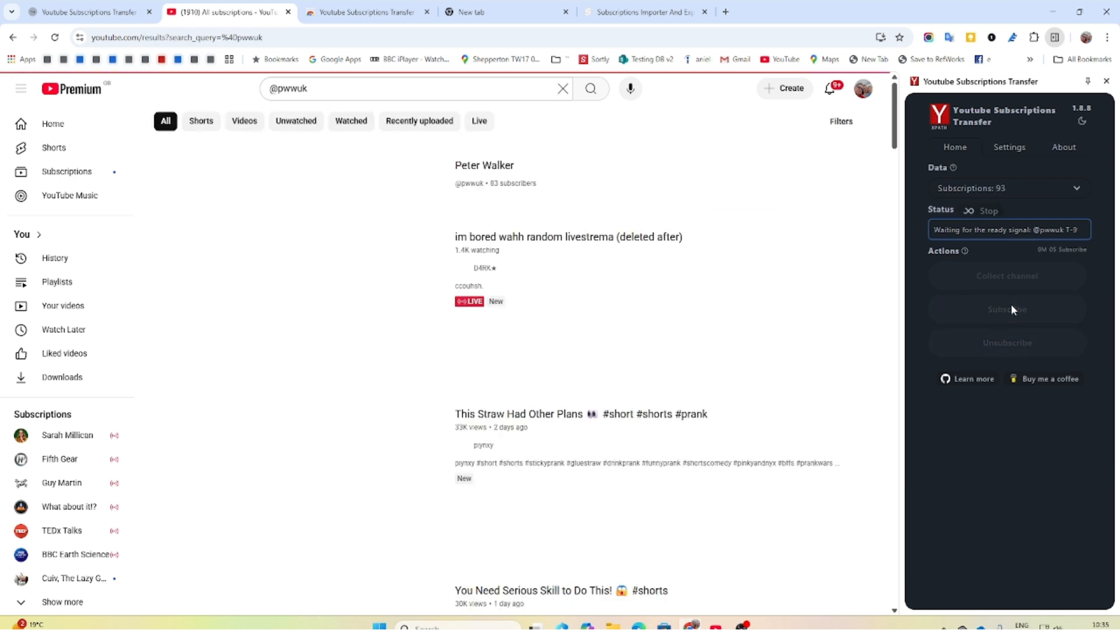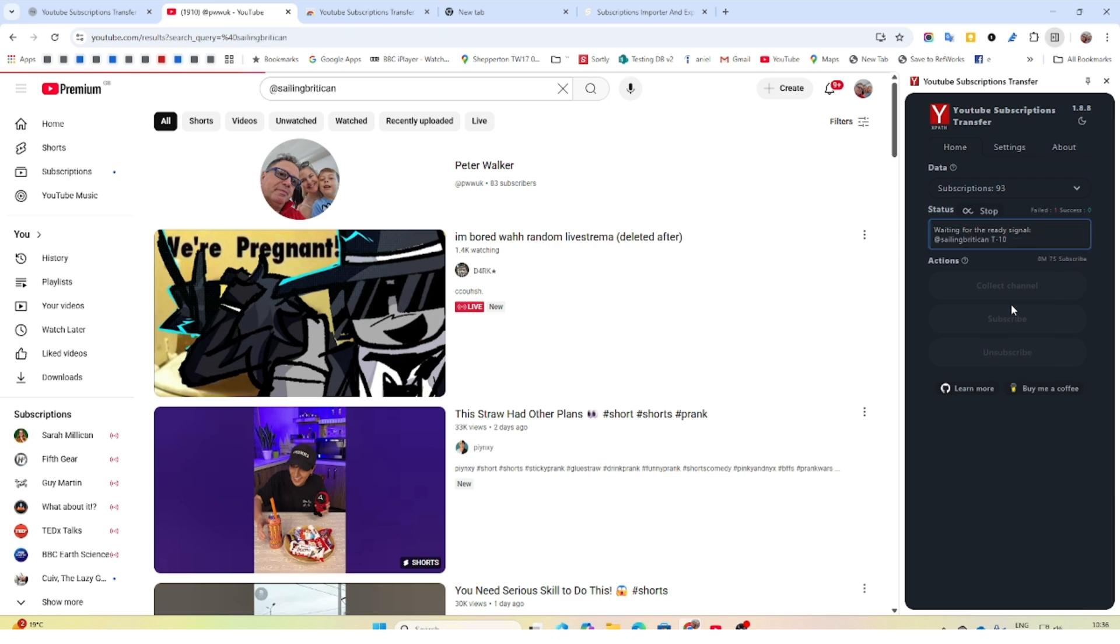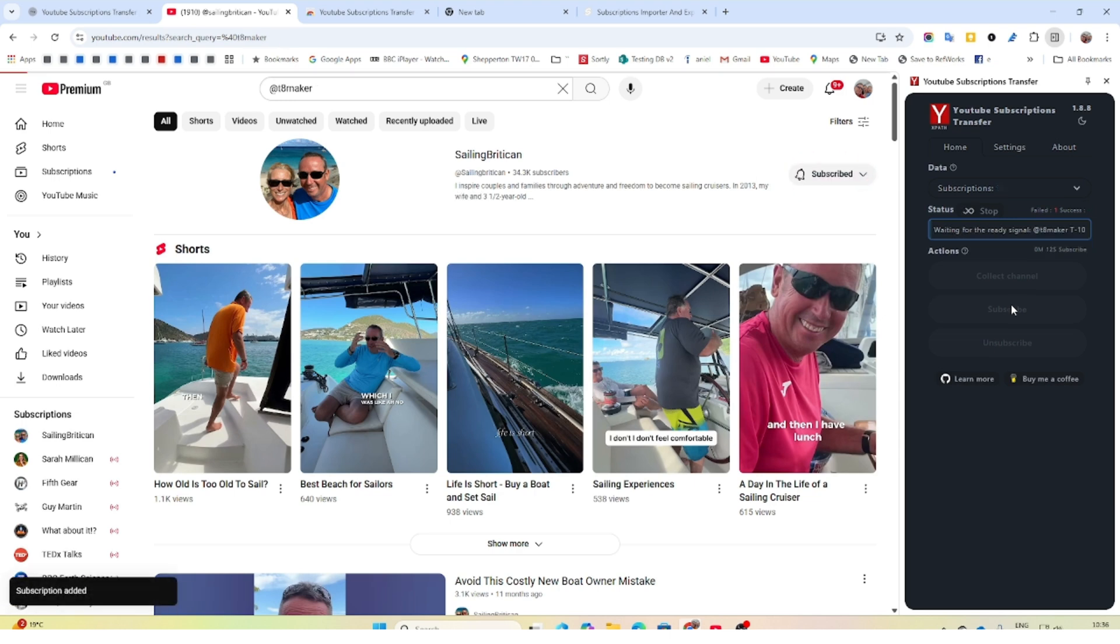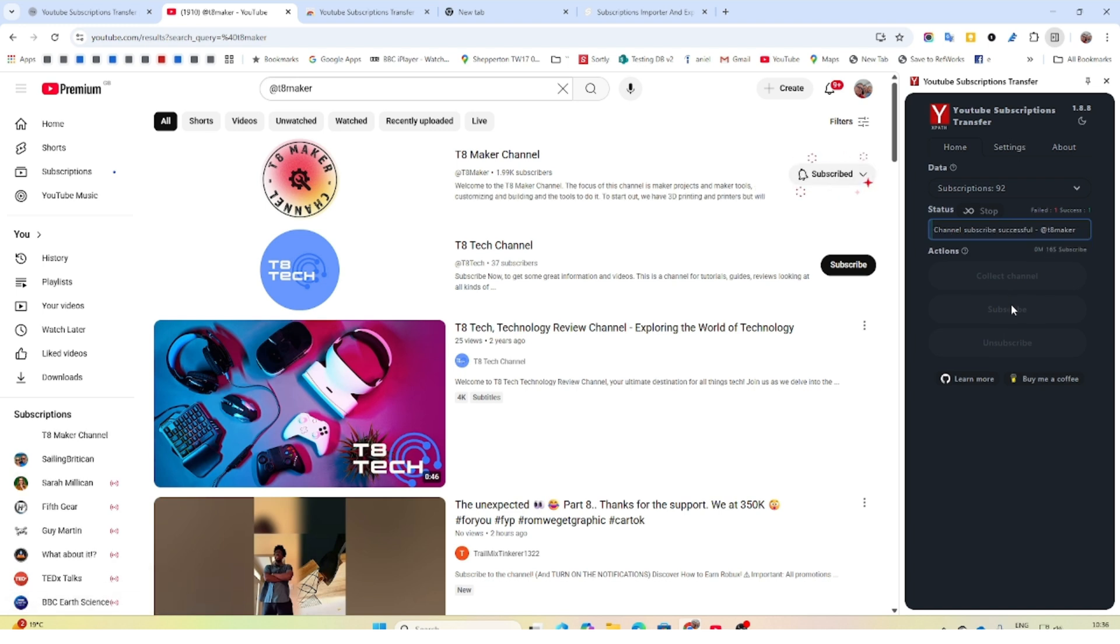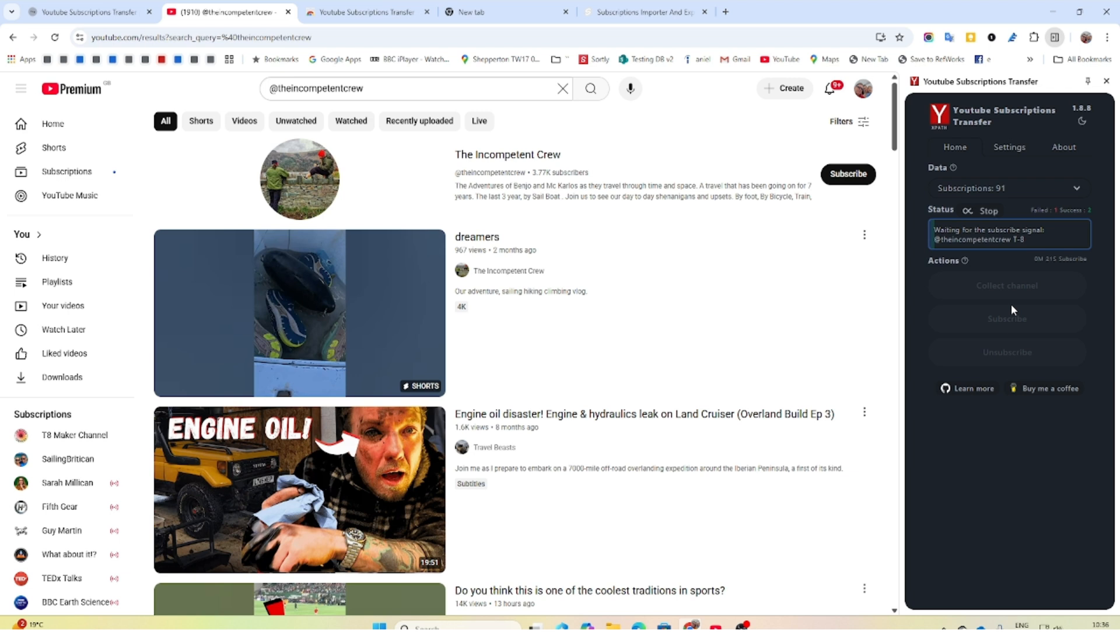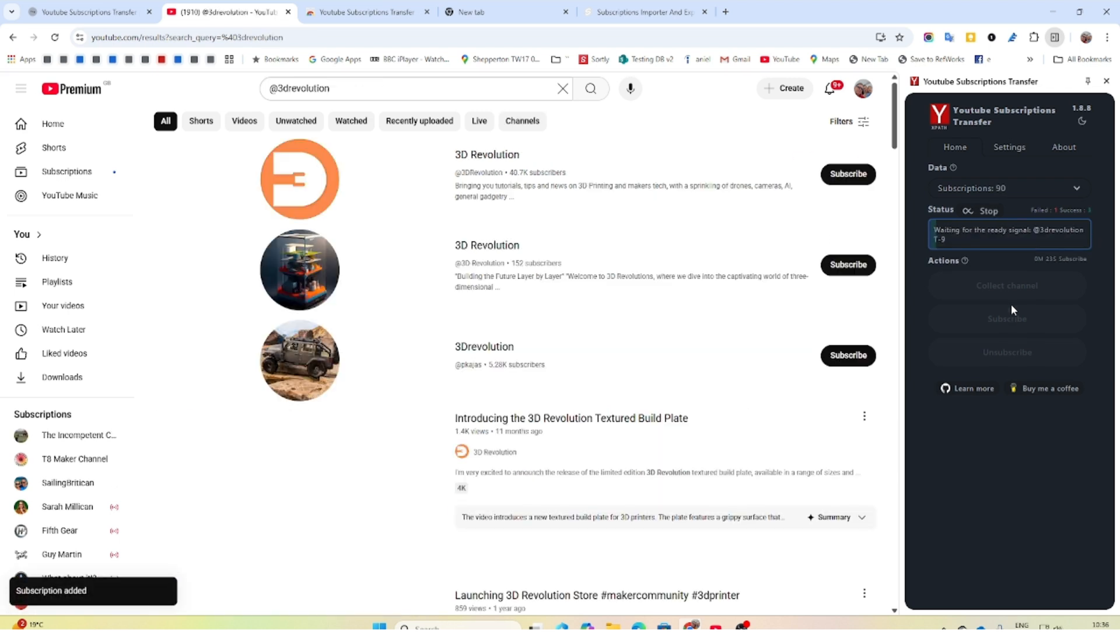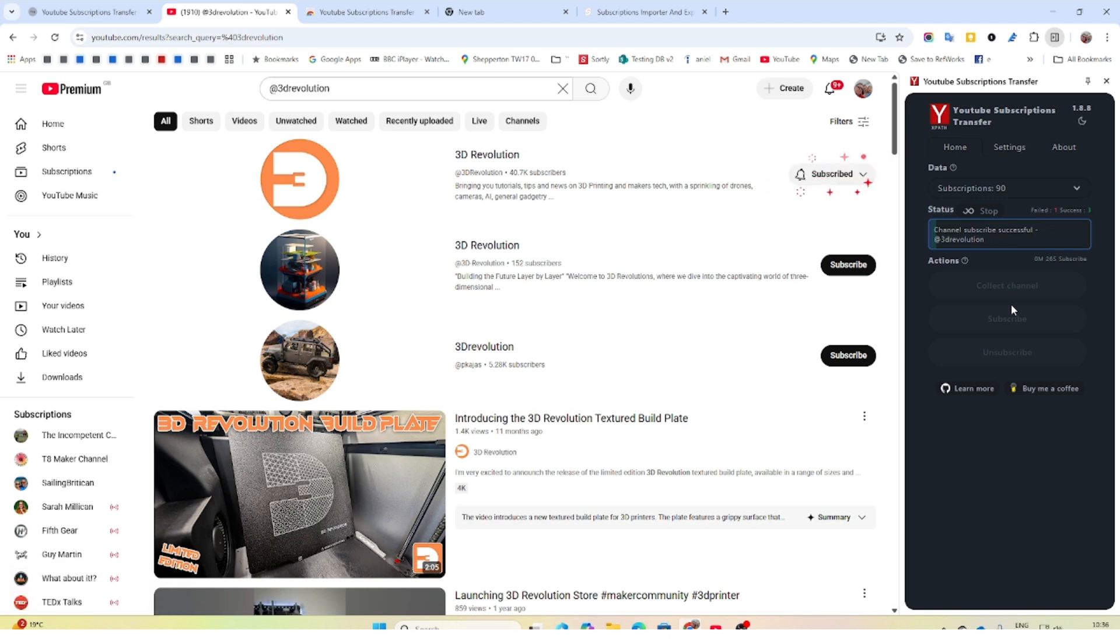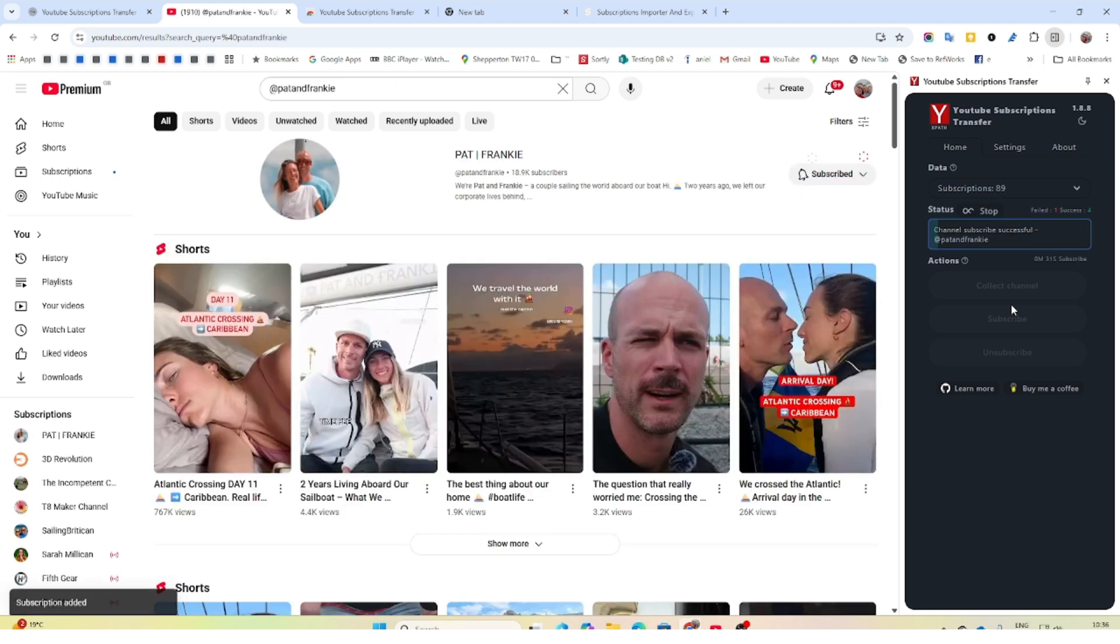Now what it's going to do is it's going to load up a channel that is in your old subscription and it's going to subscribe for you. So this is a sailing channel. It's now subscribed. As you'll see, it is now subscribed to T8 marker. It's now subscribed to the incompetent cruise. You can see I'm in sailing, so it's bringing across all of my subscriptions. You just leave it going. It seems to work really well.